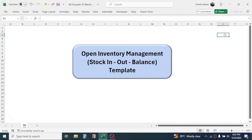Welcome back to this new video tutorial in Microsoft Excel. In this video I am going to demonstrate an inventory management template in Microsoft Excel. This is a tracker of inventory or stock in, out, and balance. First of all I will explain the user interface of the system, after that I will explain the operational guideline of this template.